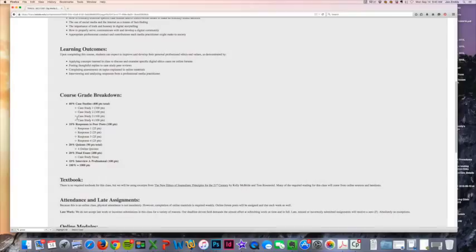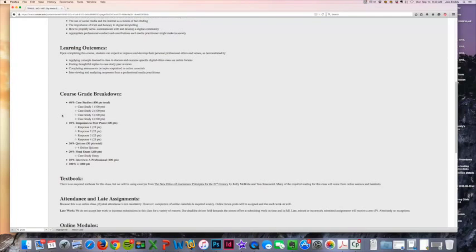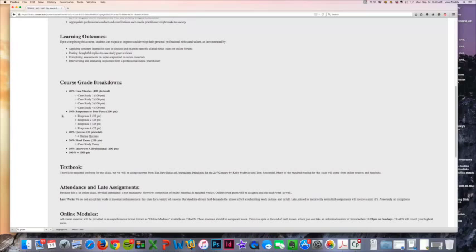Every Friday you're going to have a new case study due, and those are going to be submitted on Tracks. You're really just going to look at a situation that is based on the topics that we learned about in that particular online module that week, and you will be analyzing the situation and discussing what you would do if you were the media professional in that particular situation.